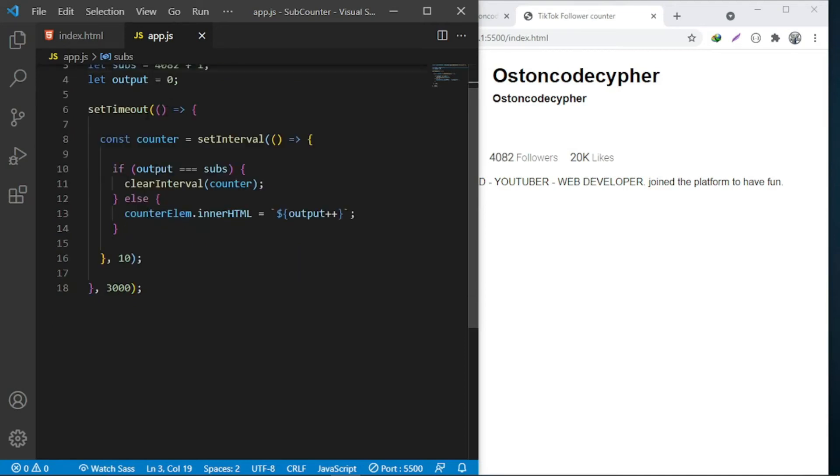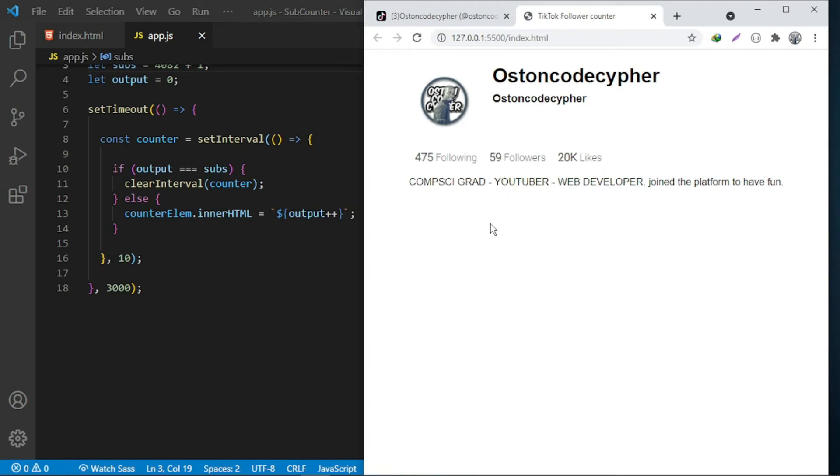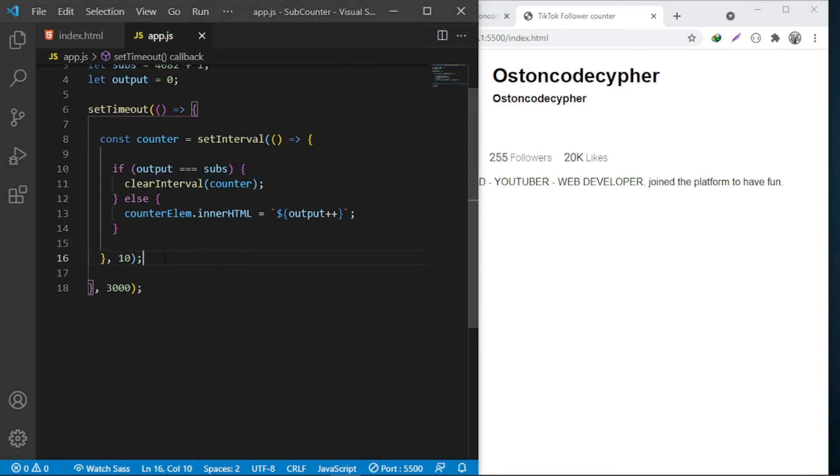Here I'm using the setTimeout function. For the setTimeout function, as you can see here it's waiting for 3000 milliseconds - those are three seconds. If I refresh this page, as you can see it will show zero. After three seconds it starts incrementing or animating.